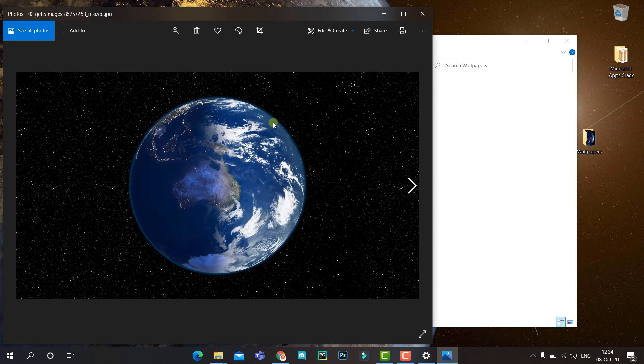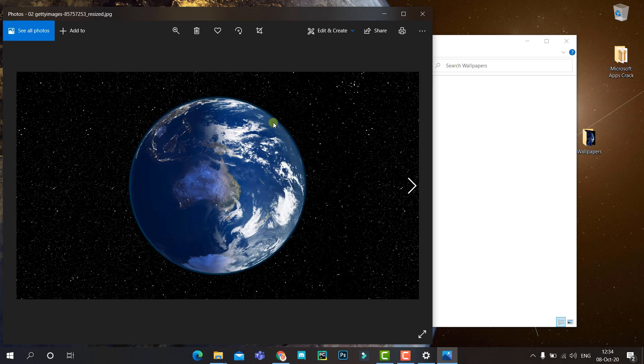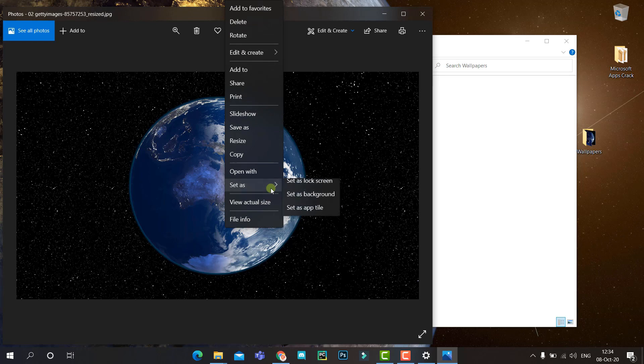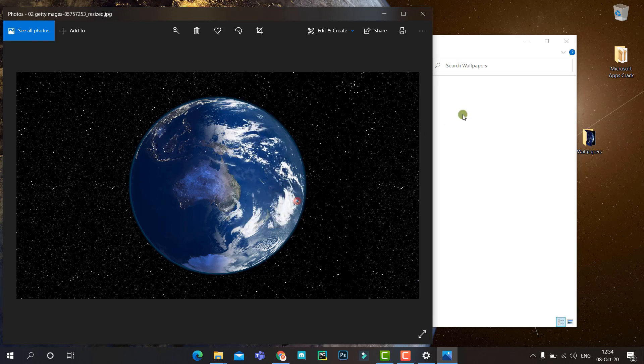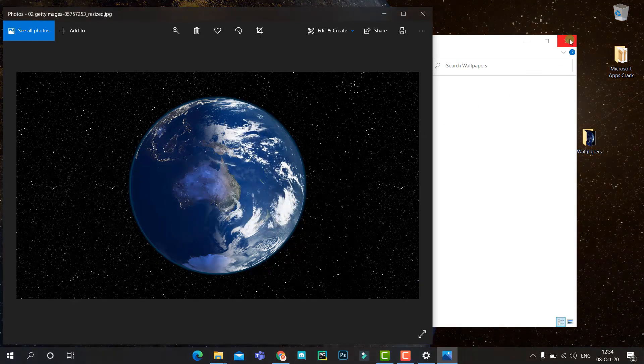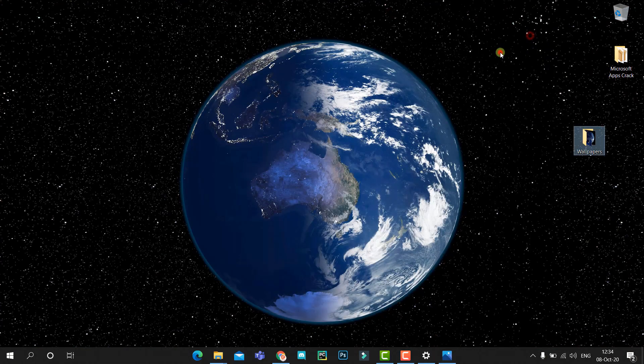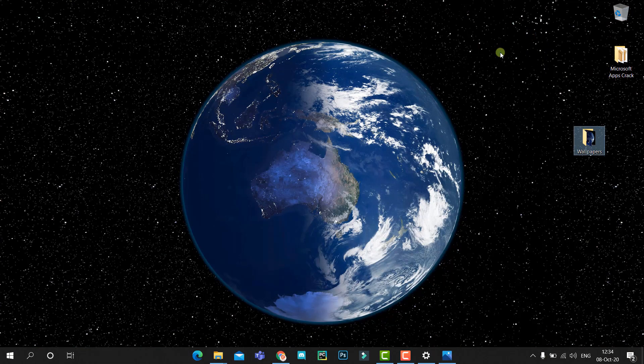There you go. Without the slideshow, we can directly use this as the wallpaper. Set as background, and it will stay static. Simple, isn't it?